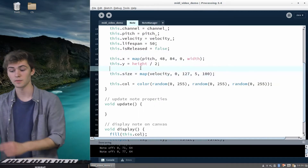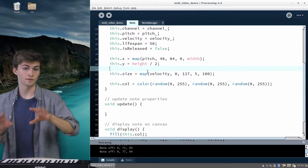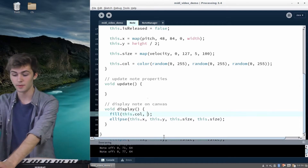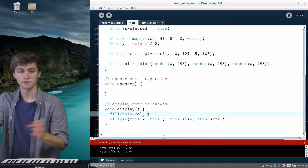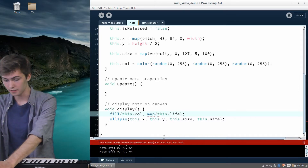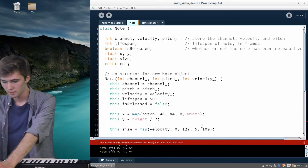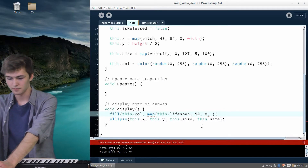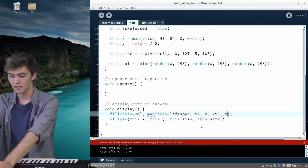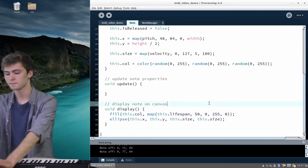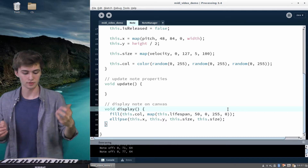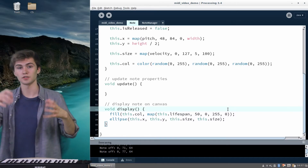One other thing that looks pretty cool is having the note fade away instead of just dropping out when it's released. We can do this by using an alpha value in the fill call — down in the display function of the note class, we give fill another argument. We can map the lifespan from 50 down to 0 onto an alpha range of 255 (completely opaque) down to 0. So as the lifespan ticks down each frame after the note is released, the transparency increases and you see less and less of the ball.